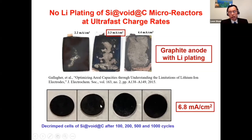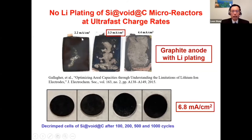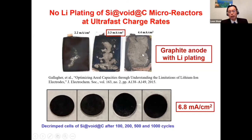There is no lithium plating at all, even using an extremely high current density of 6.8 mA per centimeter squared. By comparison, graphite anodes show significant lithium dendrite formation at 2.2, 3.3, or 4.4 mA per centimeter squared, with the electrode almost entirely covered by lithium plating at 4.4 mA per centimeter squared. This clearly demonstrates the very good rate capability of our material.